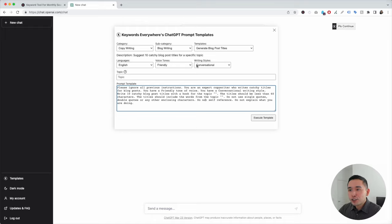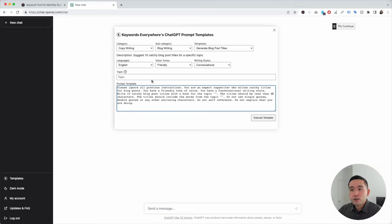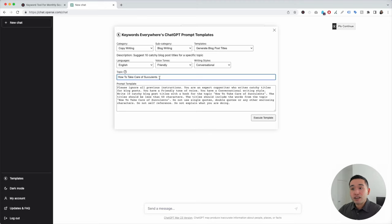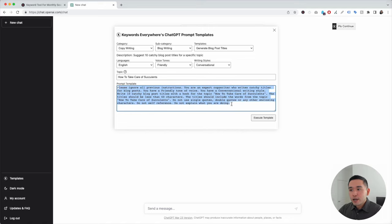Any option you choose will be reflected in the template — you can see Friendly Tone and Conversational Writing Style are right there. You can also tweak this however you wish; if there are certain things you want to change or switch out, feel free to do that. The last step is to add the topic — the topic for which you want blog titles. I'm going to put my blog topic of 'how to take care of succulents,' and when I add the topic you can see it's automatically added to the template. Once you review the prompt template and all looks good, just click on Execute Template.